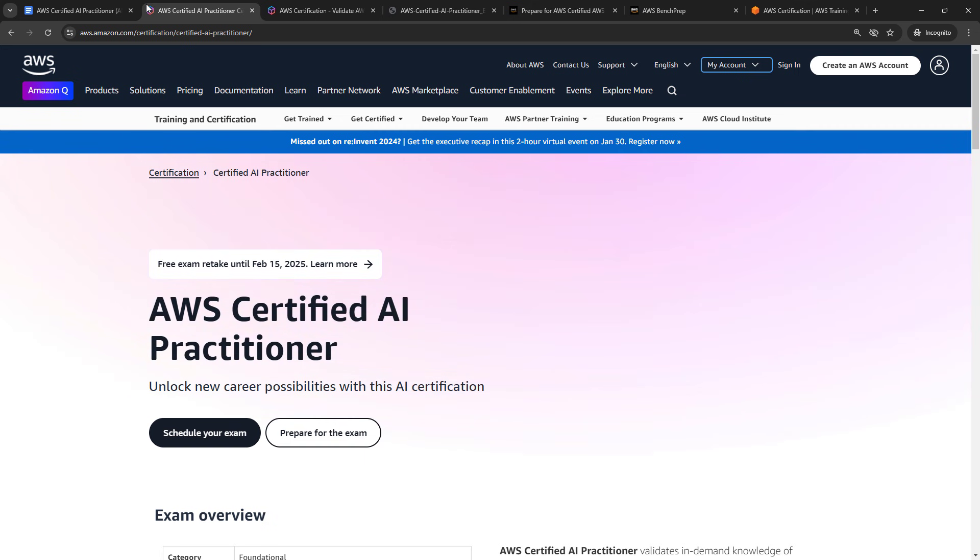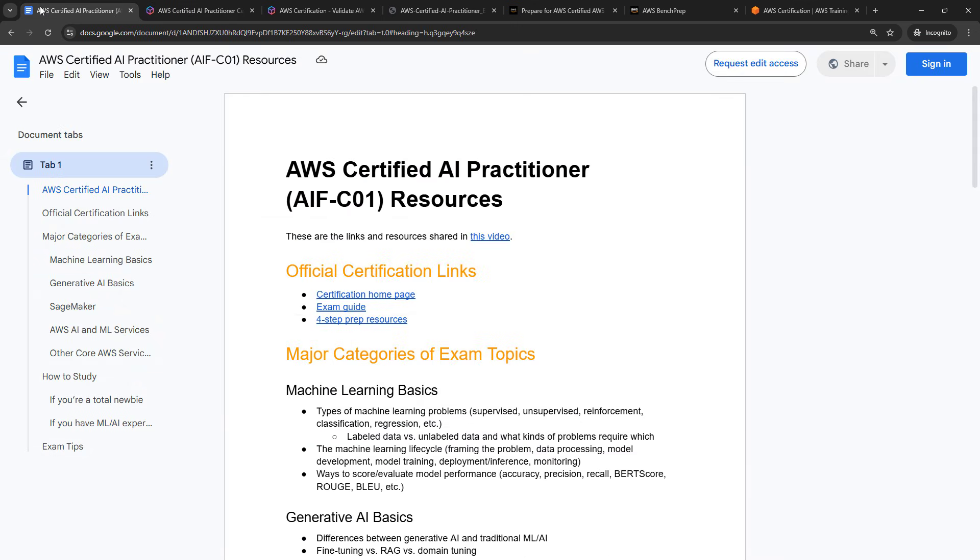I recently took and passed the exam, so I wanted to share a little bit about my experience, the topics you can expect on the exam, and how you might want to study if you're interested in taking it. First things first, I've got a document here full of links and all kinds of resources for you. We are going to go through this, and this is linked below in the video description.